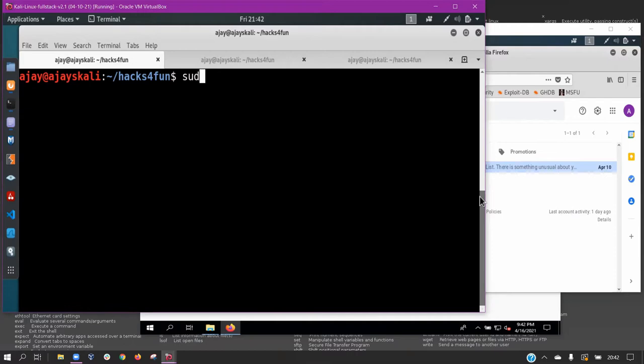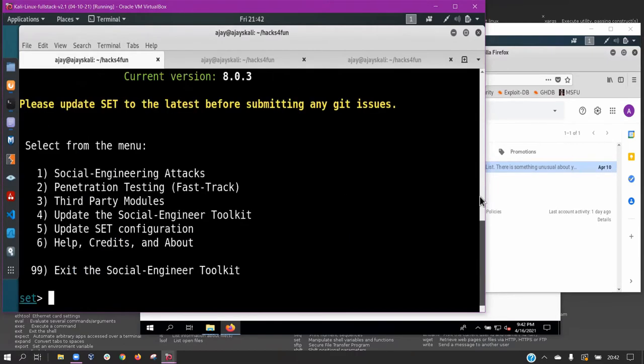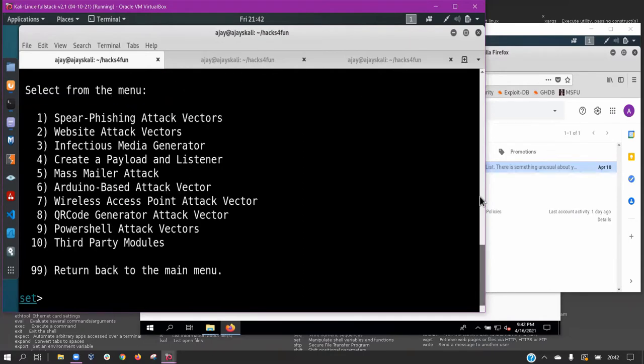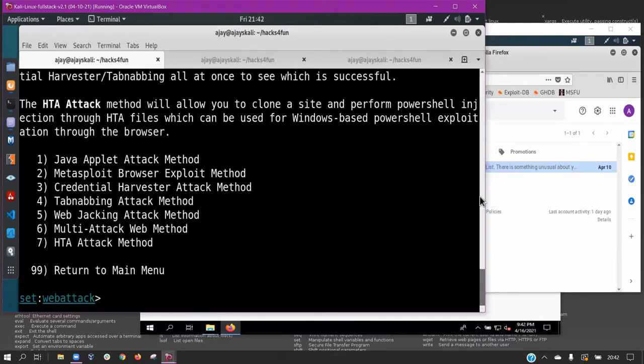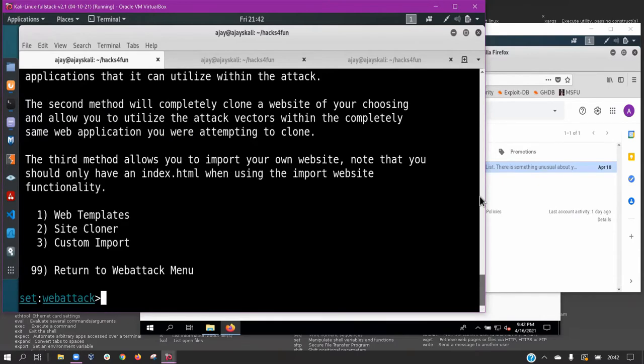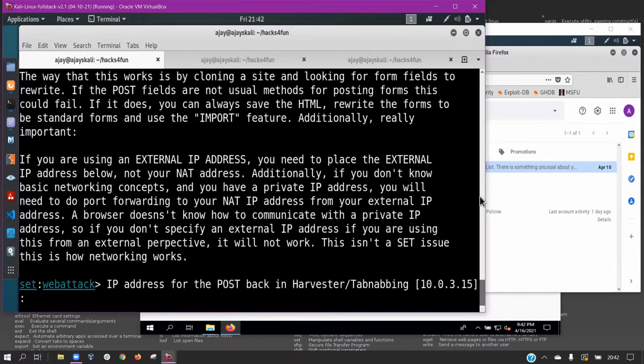We begin the attack using SCToolkit, which is a penetration testing framework designed for social engineering. We chose this tool because we want to spoof a login page to harvest login credentials. This tool creates a fake login page based on a web template that can be sent through a malicious link.